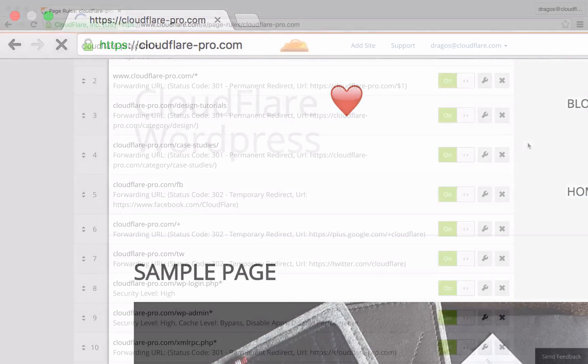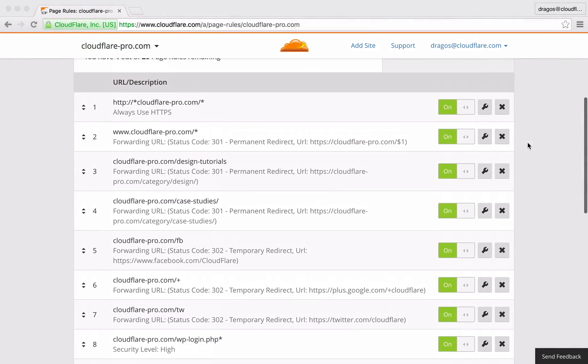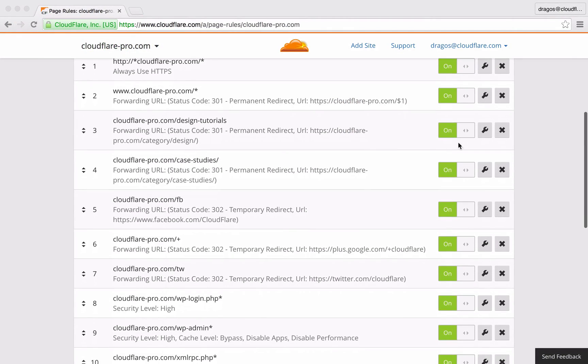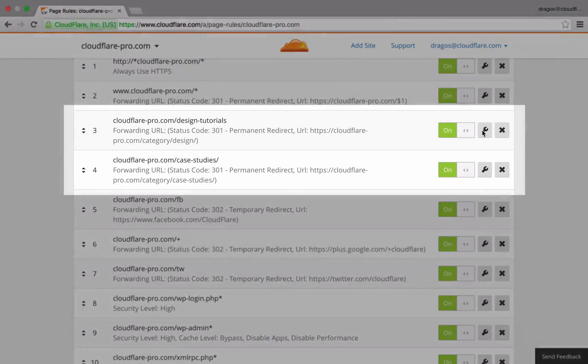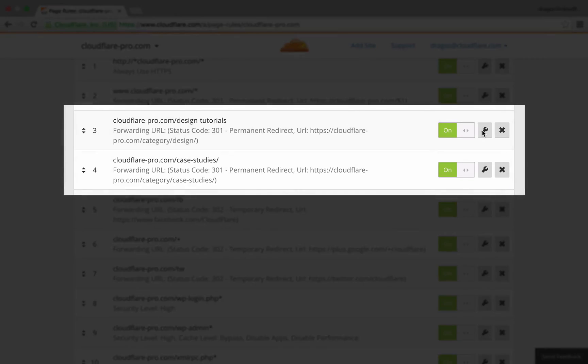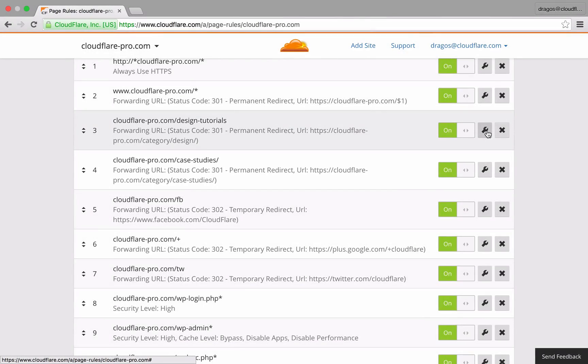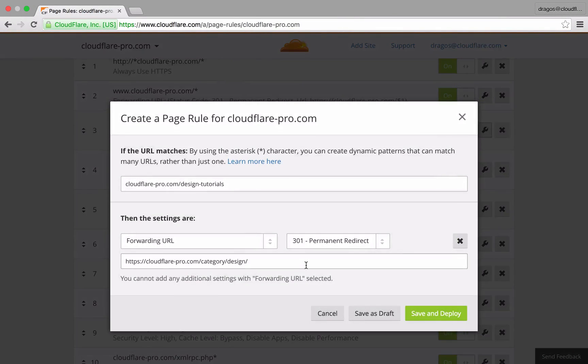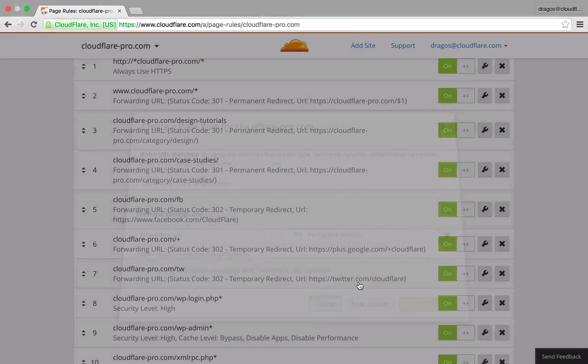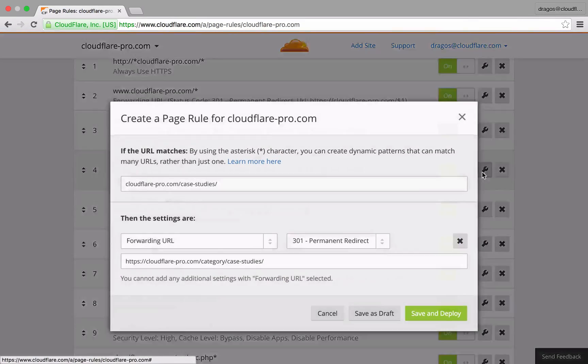With page rules, you could redirect URLs in a number of ways, both internally and externally. In these two examples, I'm using 301 permanent redirects to create a user-friendly URL for a page that shows search results for a blog post category.